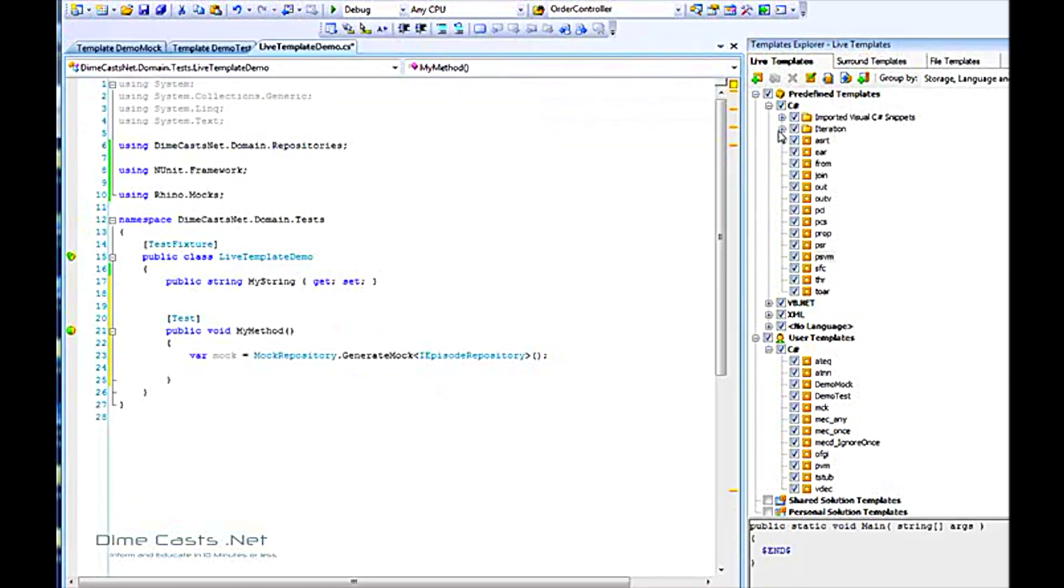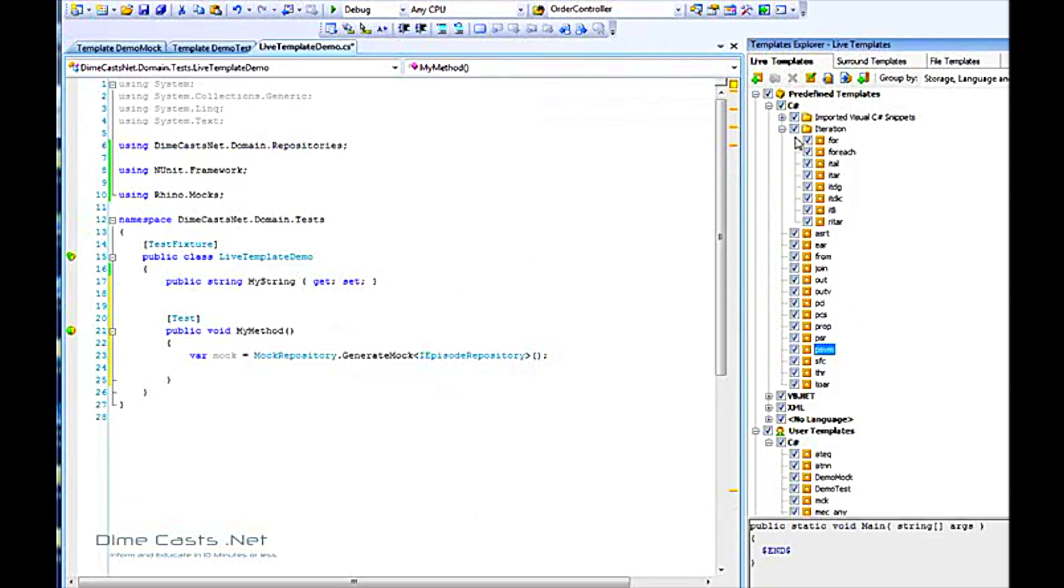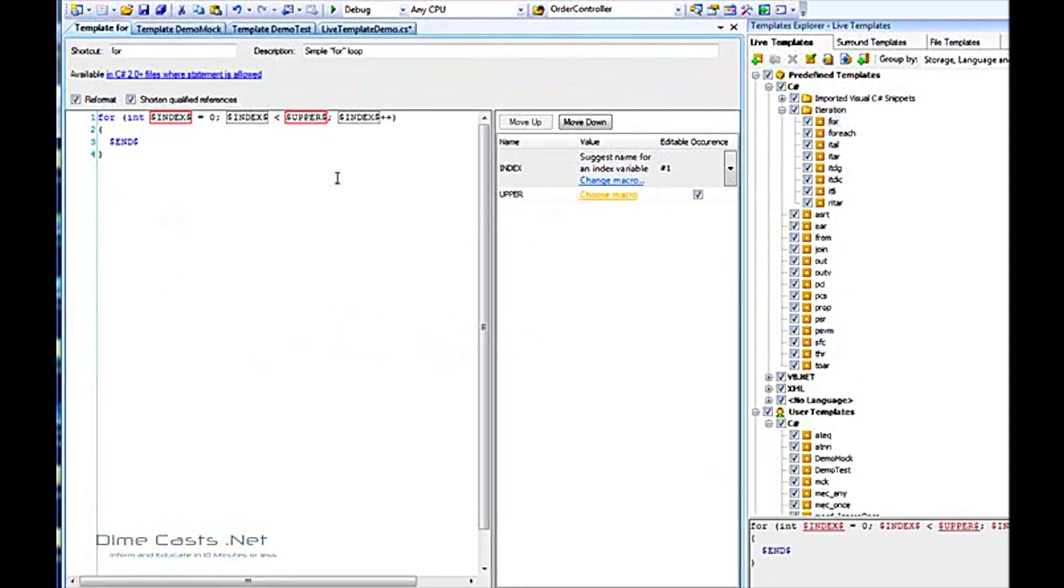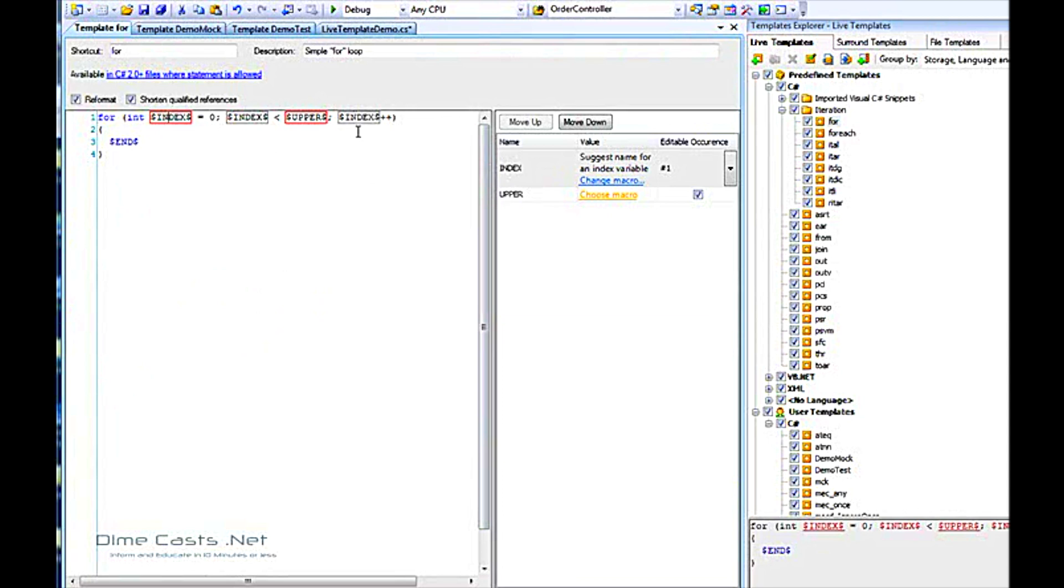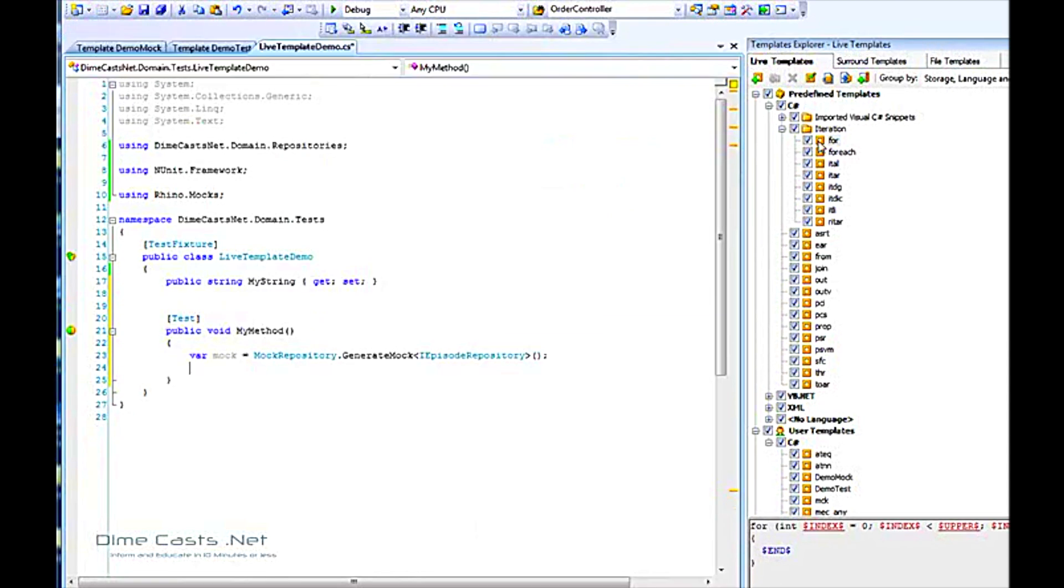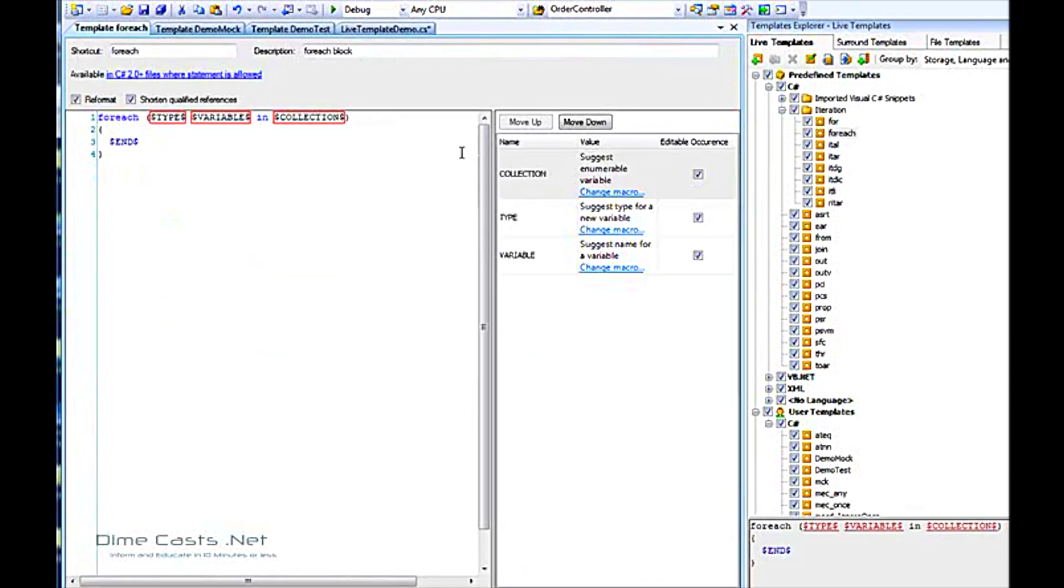If I come over to like the for, they're actually using quite a few macros. The index suggests the name of the index variable. So this will actually suggest the name for us. If I close this and take a look at other ones, you start to get the idea. Collection will suggest the variable that it should use based on the context that the code is in.